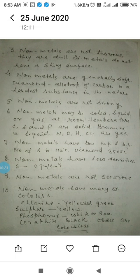Nonmetals have low melting and boiling points — less amount of heat energy is required to change the physical state of nonmetals, from solid to liquid and liquid to gas. The melting point of sulfur is 150 degrees Celsius. But there is an exception: diamond, which is an allotrope of carbon, has a melting point of more than 3500 degrees Celsius.